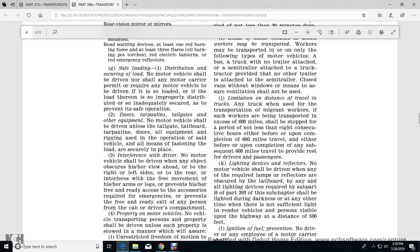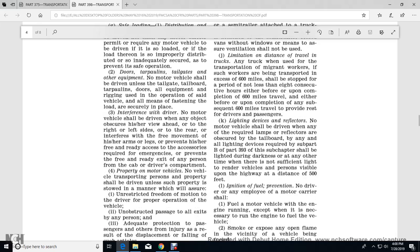Doors, tailgates, and equipment: no motor vehicle shall be driven with a tailgate, tailboard, or doors unless all equipment is in the operating position with the vehicle and all means of securing the load are securely in place. Interference with the driver: no motor vehicle shall be driven with any object that obstructs the driver's view ahead, to the right, to the left, or to the rear, or that interferes with the free movement of the driver's legs, or prevents free and ready access to emergency accessories, or prevents free and ready access to any person in the cab or driver's compartment.